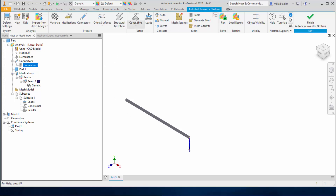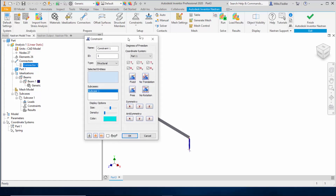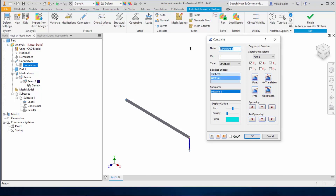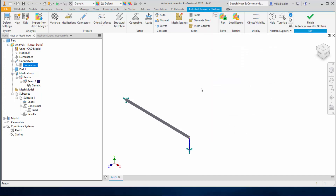Let's go ahead and add the constraints — quite simple. We're just going to select the end of the beam and the free end of the spring, name the constraint 'fixed', and say okay. At that point we are pretty close to done — we do need to define our load.